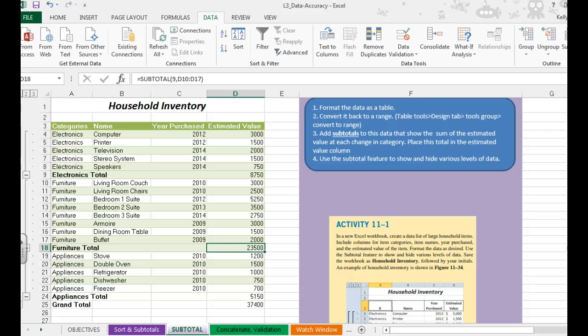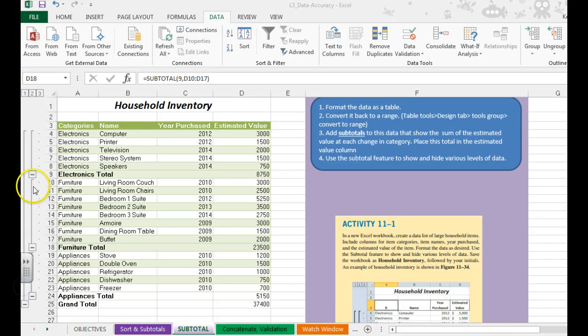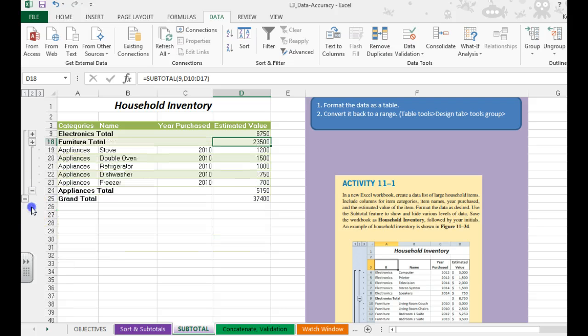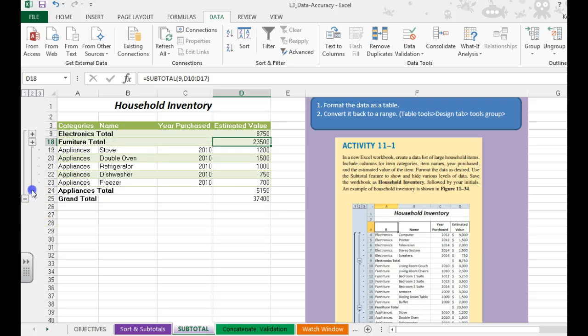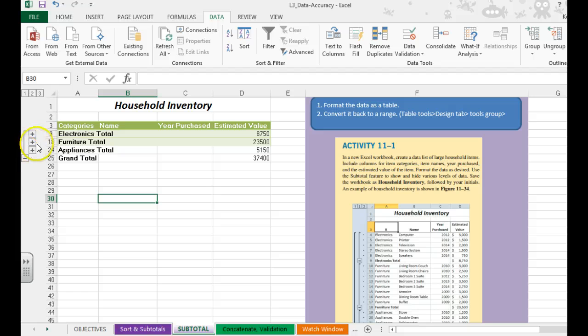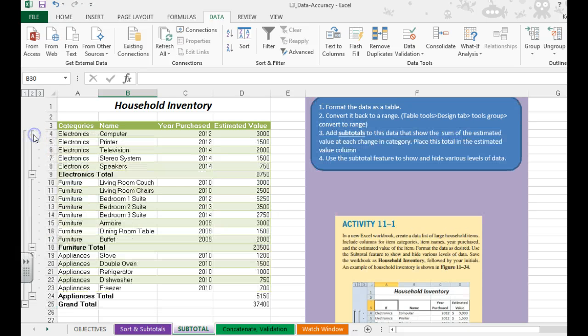And the last part of this project has you just change the open and close some of these pluses and minuses so you can see how you can get just a big picture here. Or if you want more information, you can start opening the individual categories.